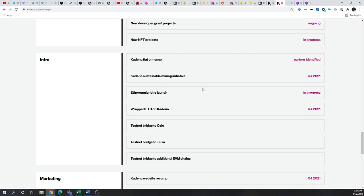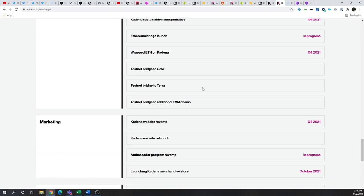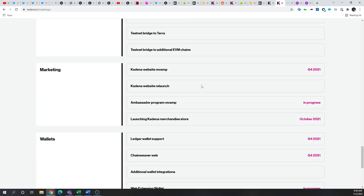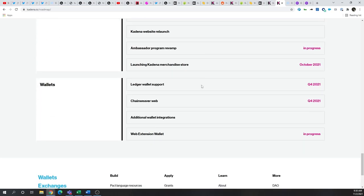And of course, infrastructure and bridging to other chains. And like any good project, they're going to have a ton of marketing coming forth, as well as their wallet.